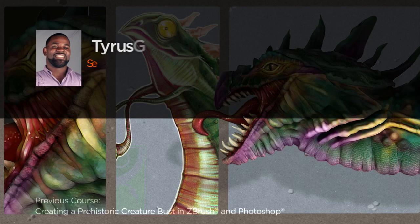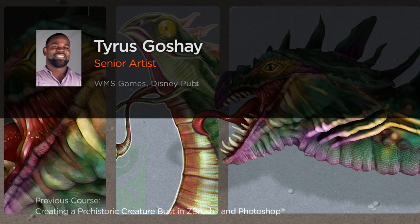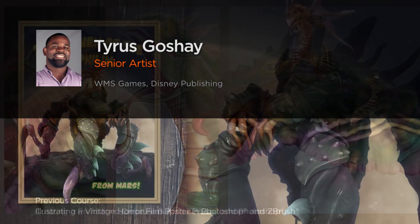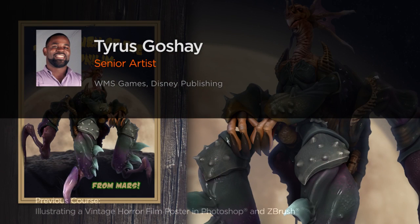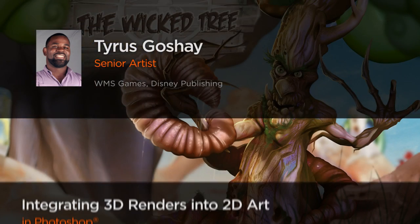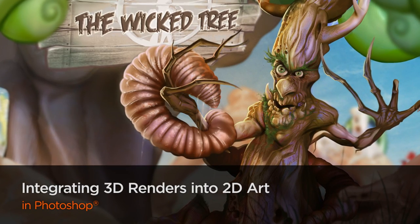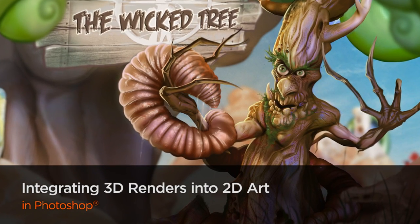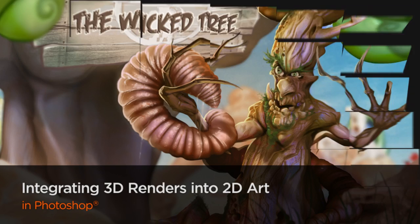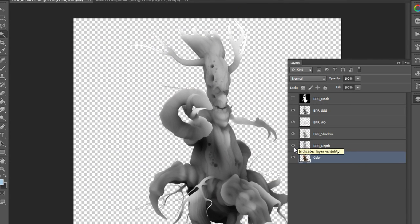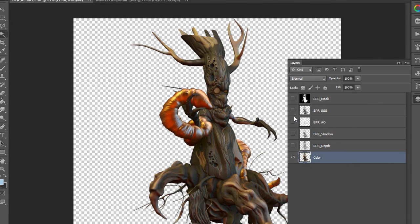Hello, my name is Tyrus Gauthier, and I've been working in the design industry for over 10 years with companies such as Disney Publishing, Forever Interactive, The Marketing Store, and I'm currently serving as a senior artist at WMS Games in Chicago.